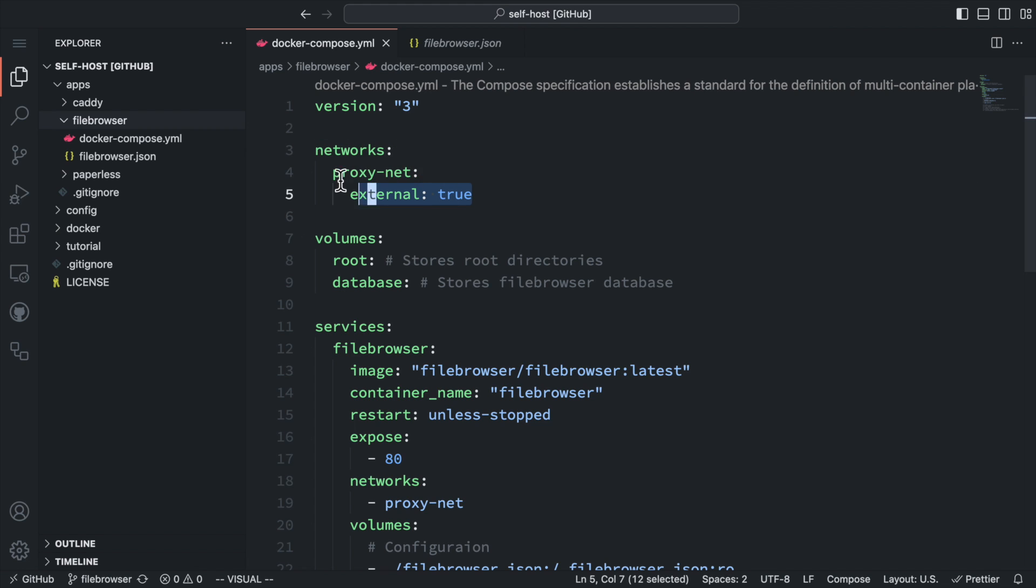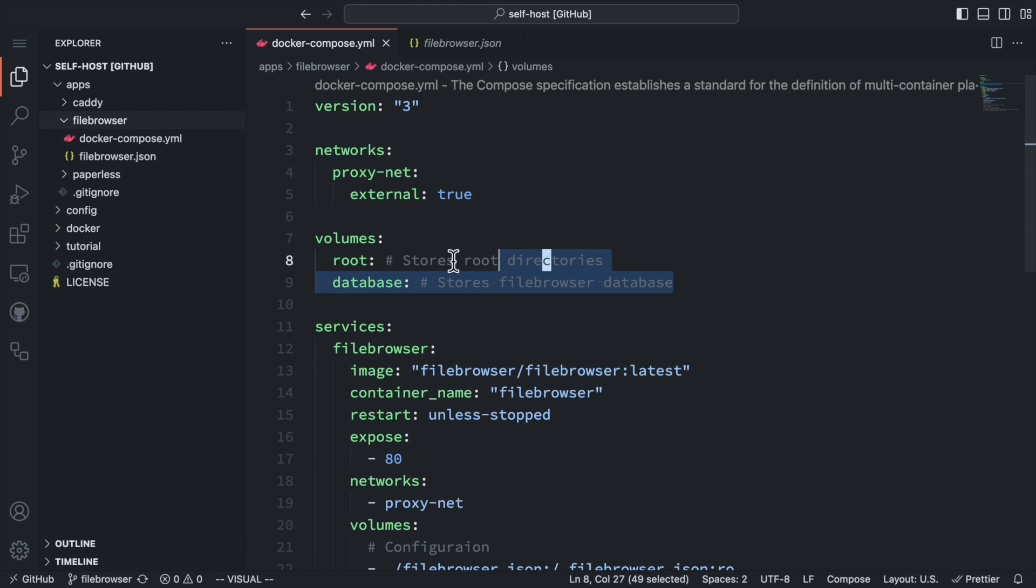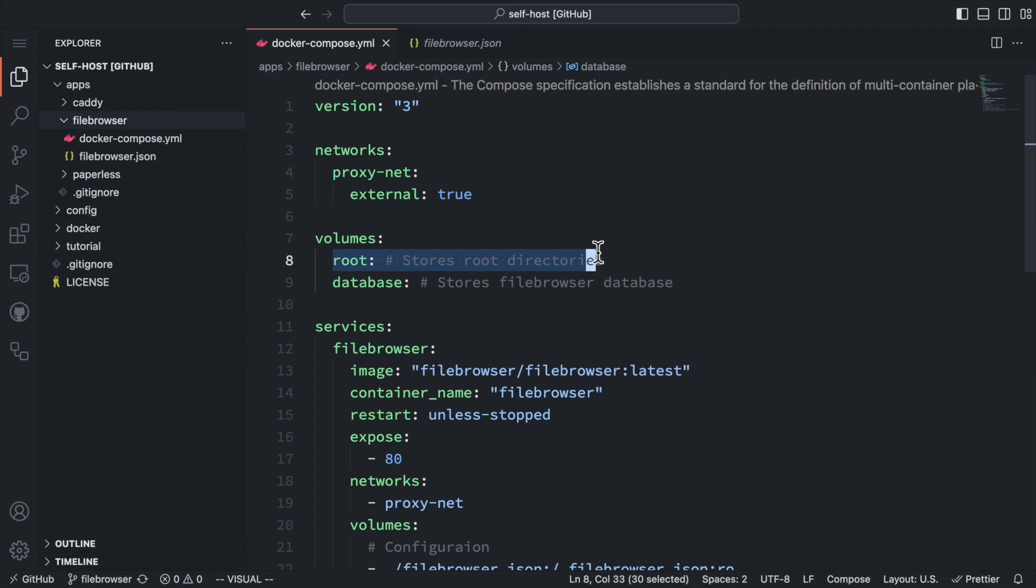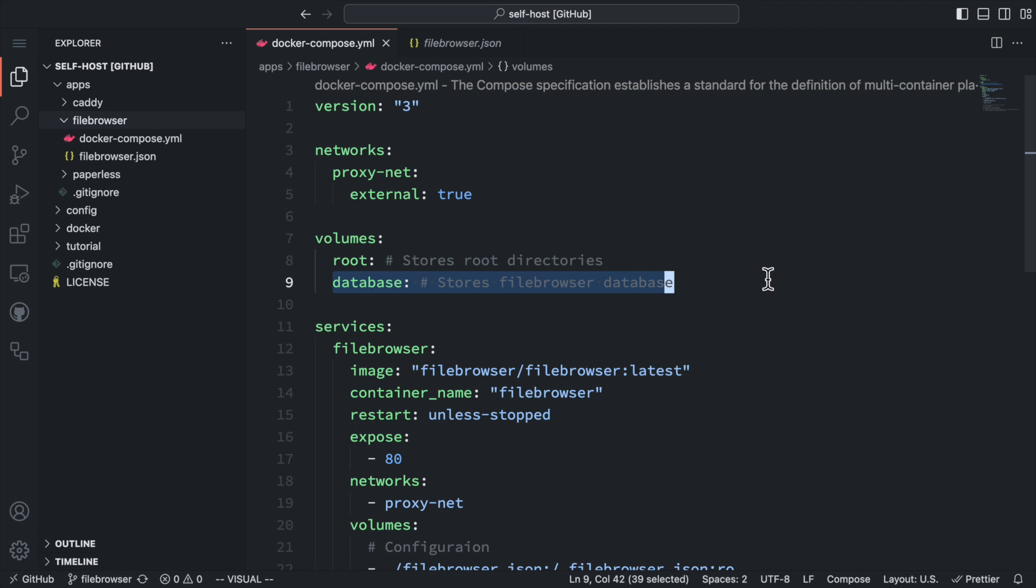The proxy server will handle HTTPS for us. We are going to create two Docker volumes. The root is for storing directories managed by the file browser. The database volume is for file browser to store its app data.